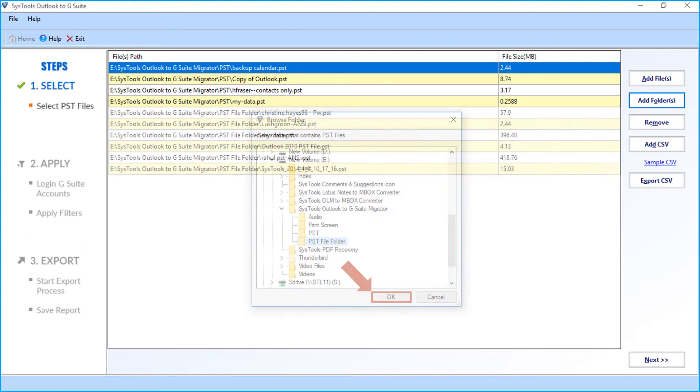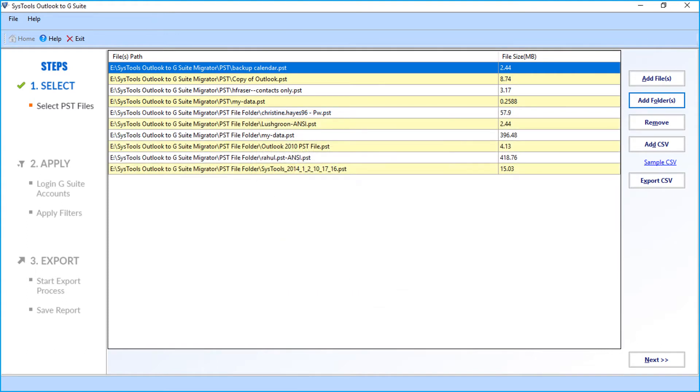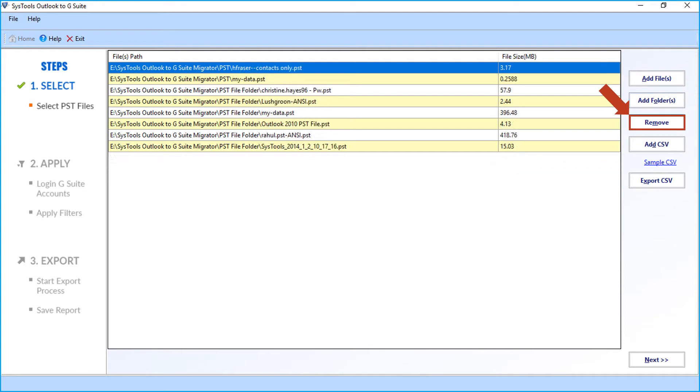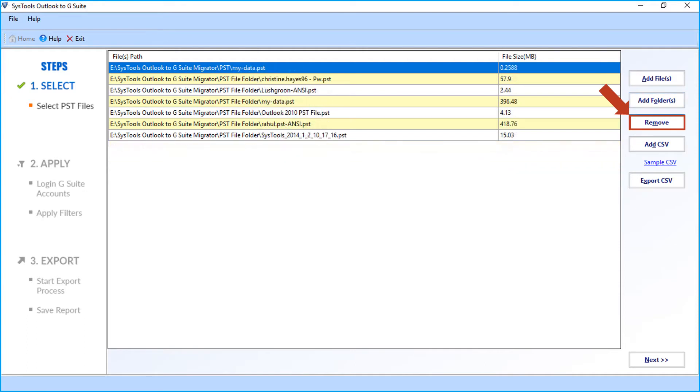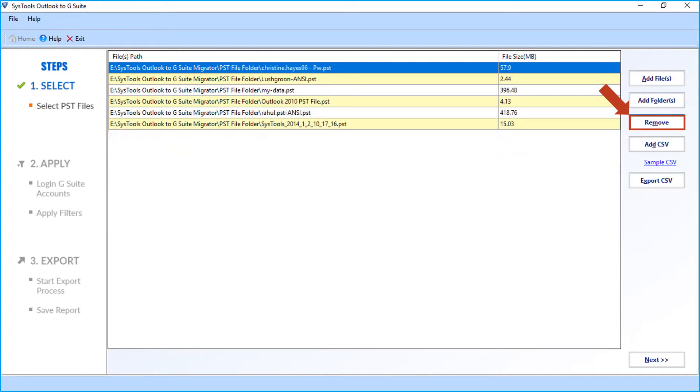Now for example, if you want to remove any selected file, click remove button. Then you can see the selected files will be removed.